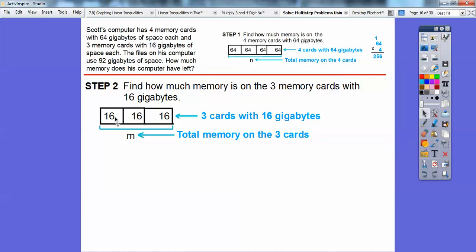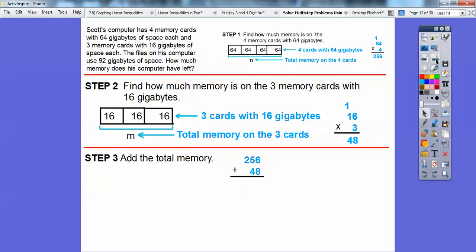Here are his three memory cards with 16 gigabytes. Again, we can add 16 plus 16 plus 16, or we can multiply 16 times 3, and we get 48. His total memory is 256 plus 48, and when we add that together we get 304 gigabytes of total memory.